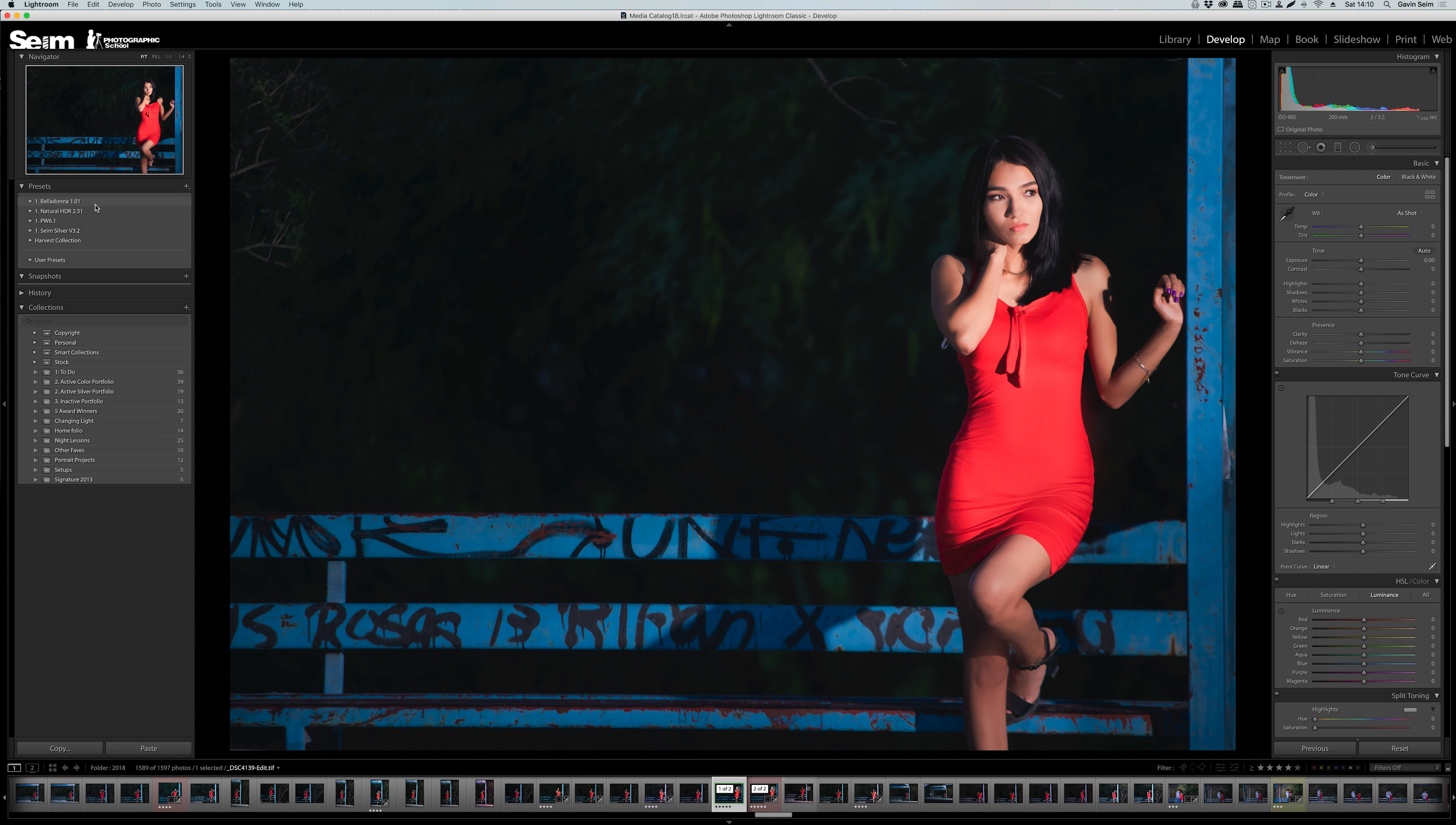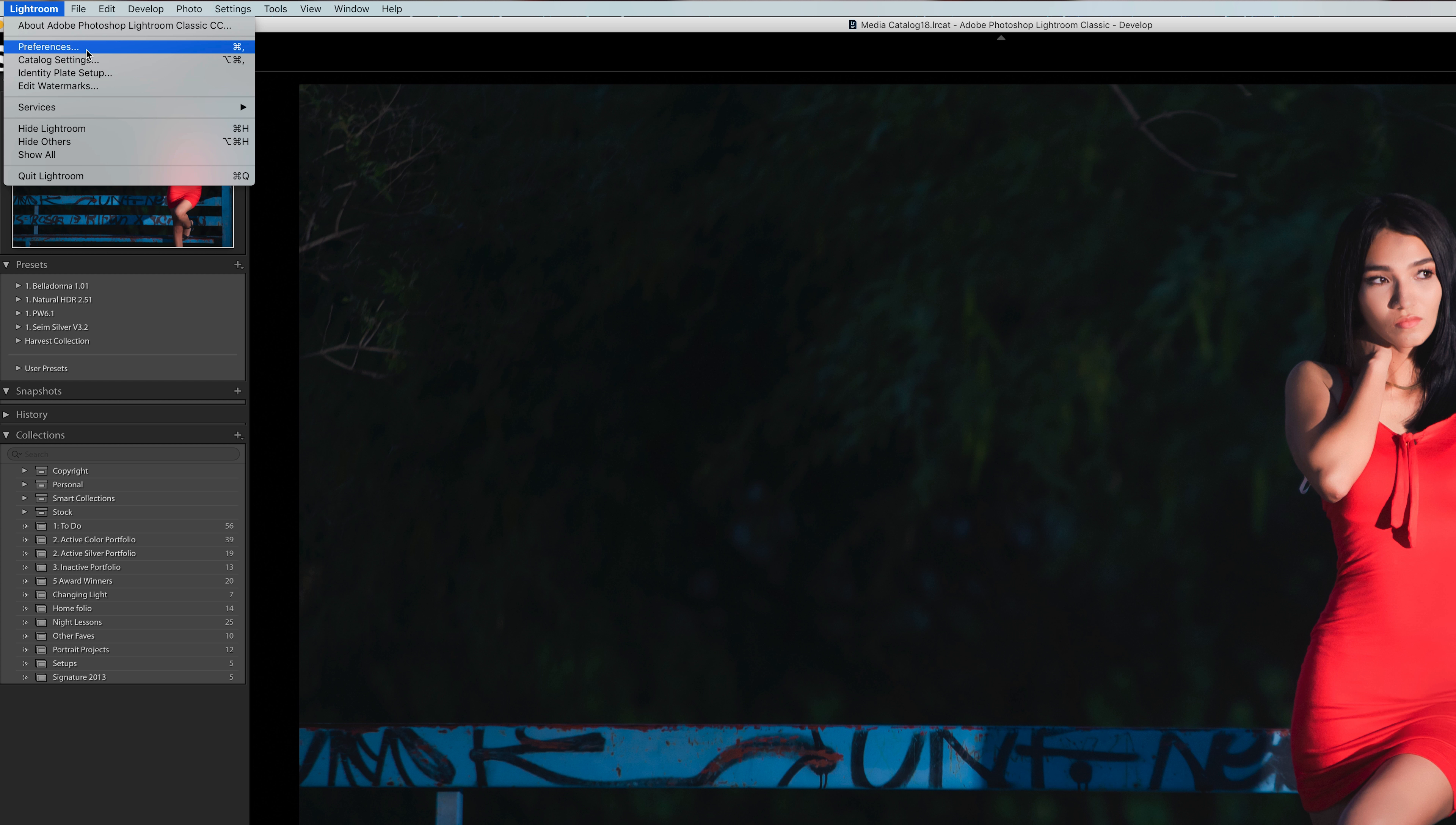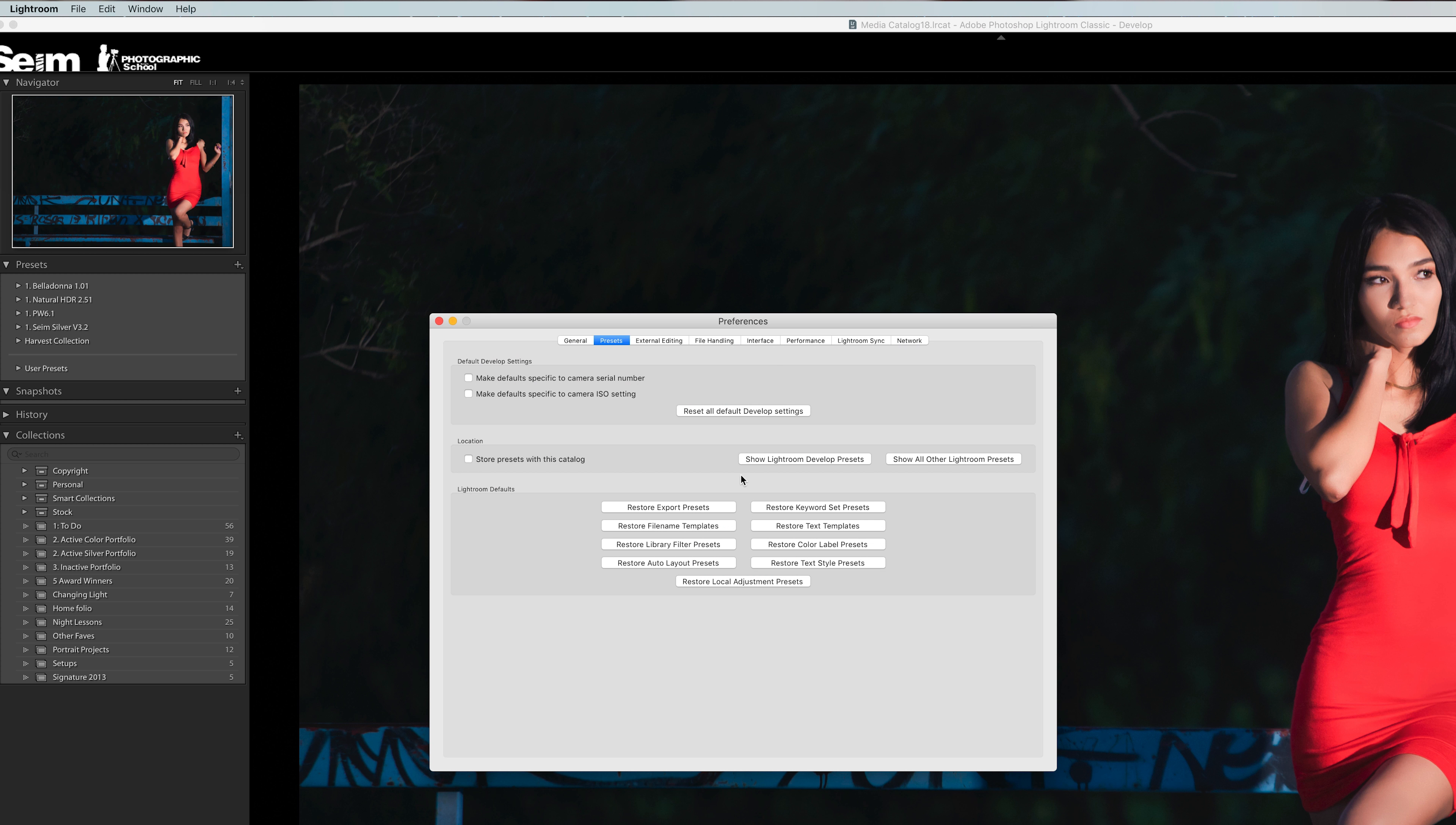It really ties everything together nicely. But let's look at the more advanced way to manage presets and to install things like local adjustment presets. If I go to Preferences in the Lightroom menu (on Windows this would be under the Edit menu), and go to the Presets tab, you can see these buttons. I would not recommend clicking Store Presets with Catalog unless you need to, because that will dedicate those presets only to your current catalog. Most of us don't want that.